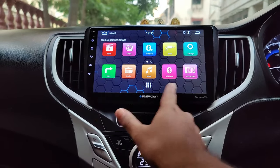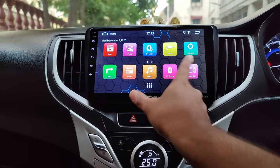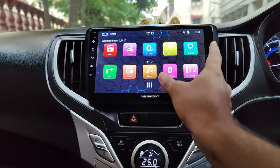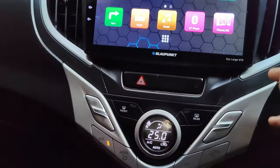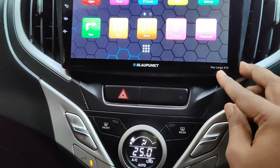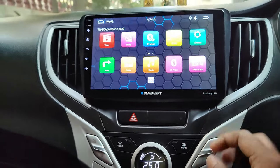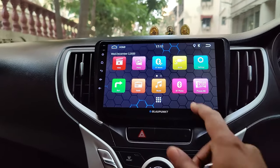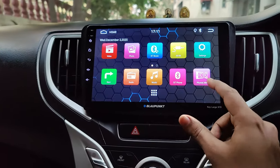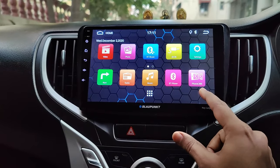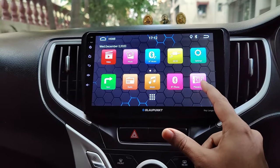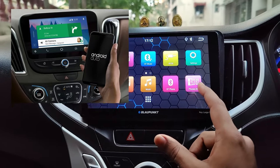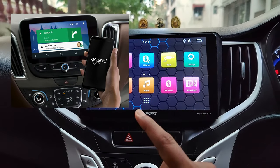Hey guys, welcome back to I'm Gizmo Geek. If you have the Blaupunkt Keelago 970 installed on your car, you must have noticed this app called Phone Link on the stereo. This app is a very useful one which effectively mirrors your phone screen to the car stereo, something like how Android Auto works in the car.